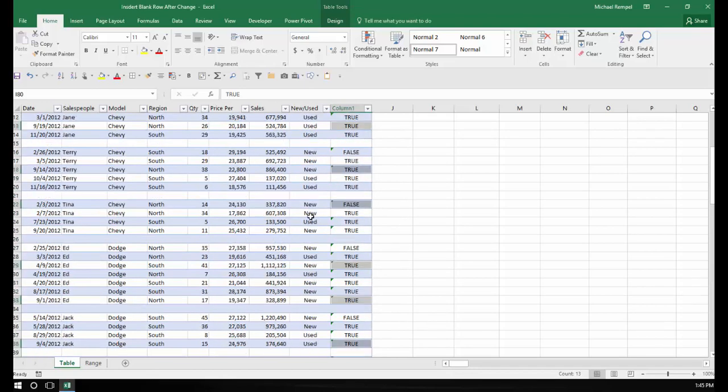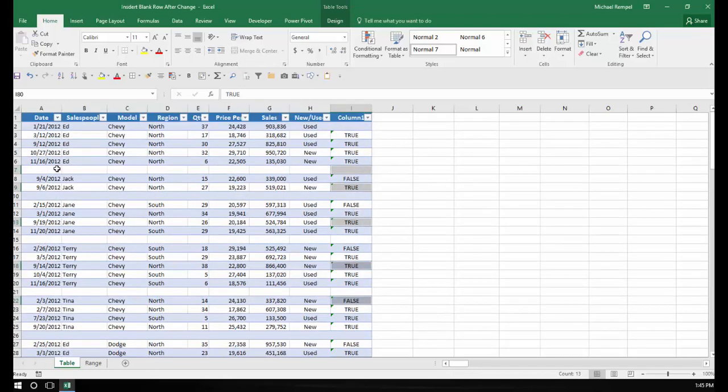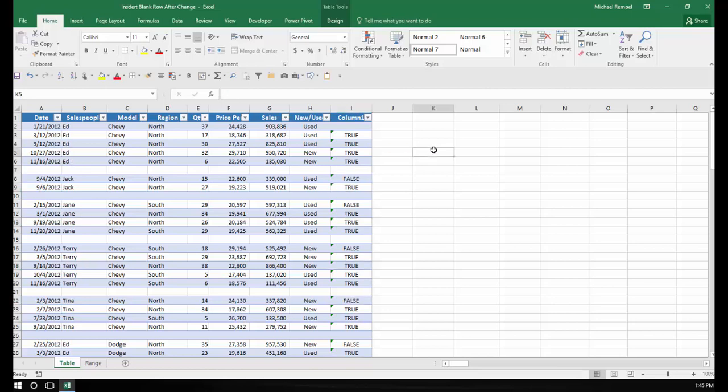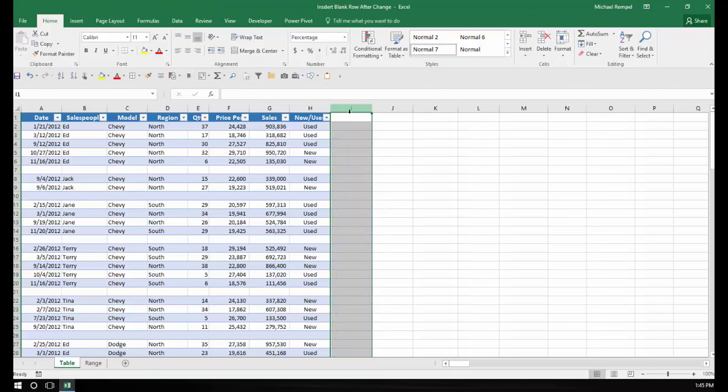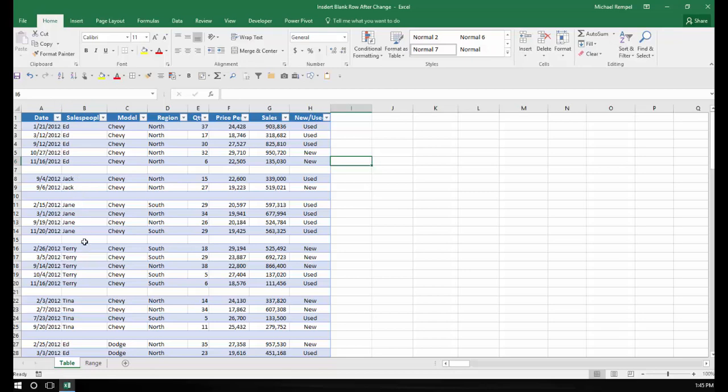Now Excel has inserted that blank row every place that the name has changed. I can now select this column, do a Ctrl+Minus to delete it, and now my table has a blank row every place that has changed.